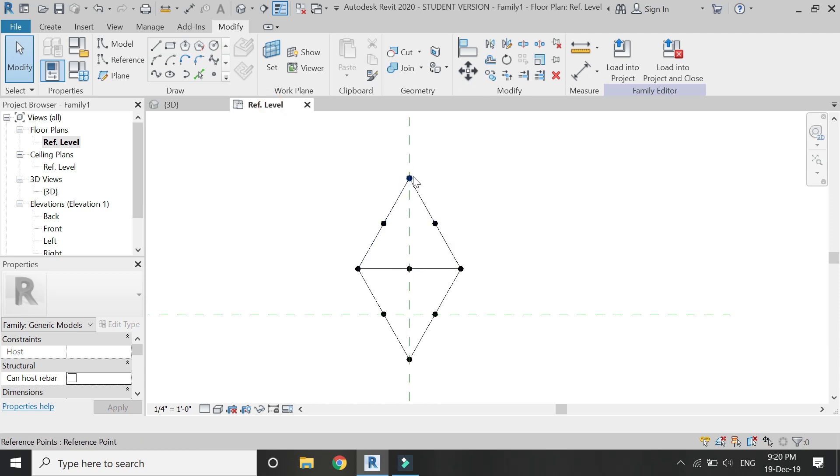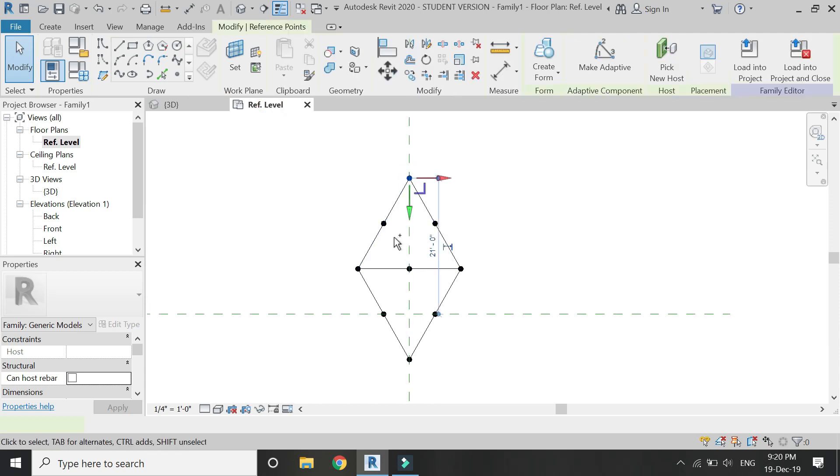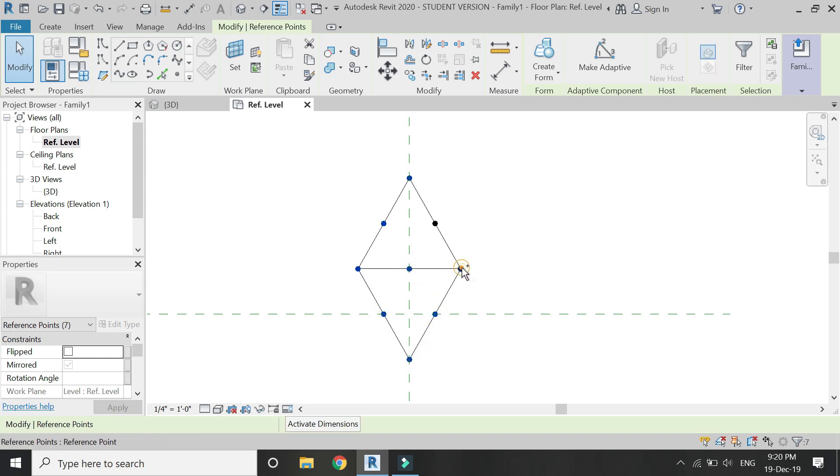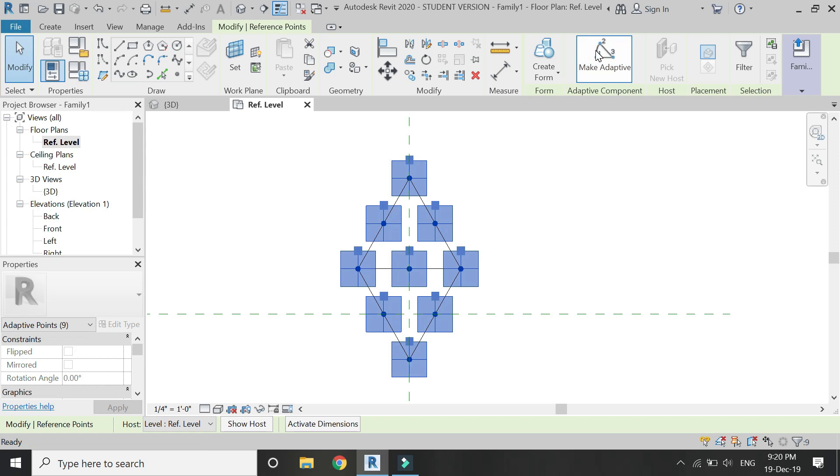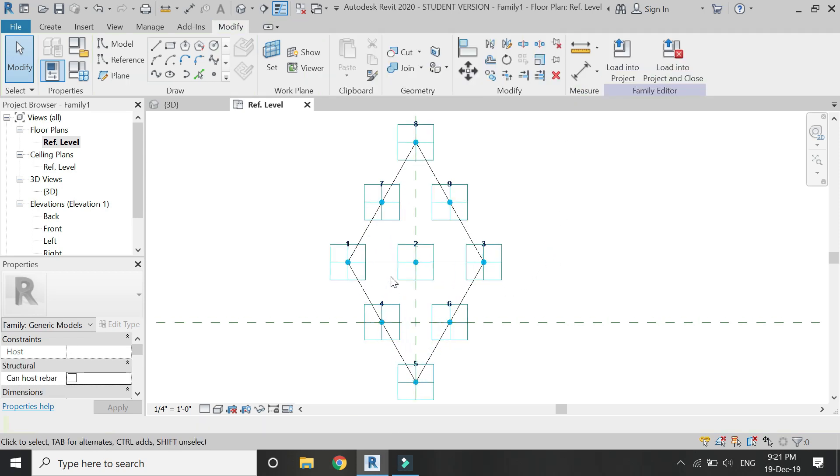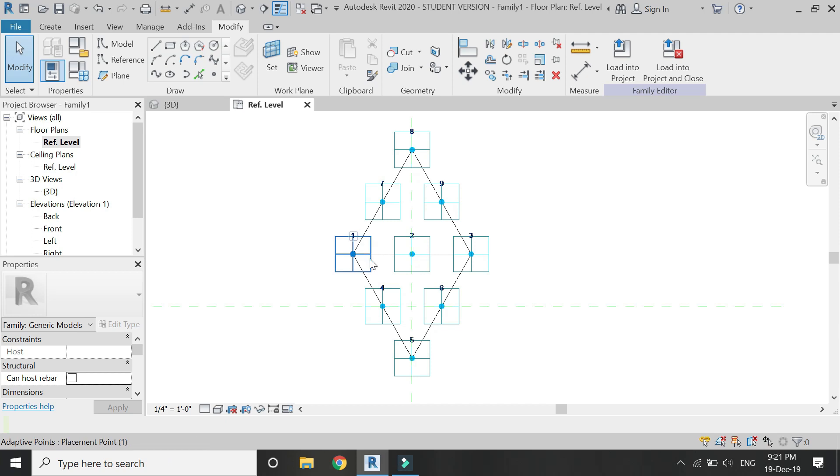Now one by one select all these points. There are a total of nine points which constitute this component. After selection, click on make adaptive.